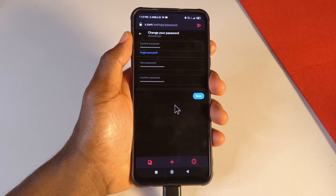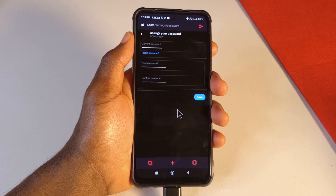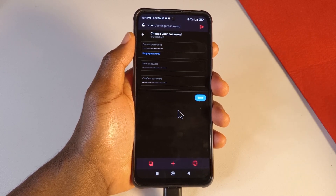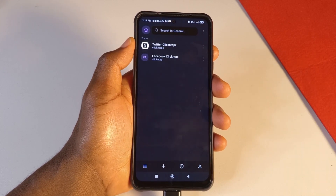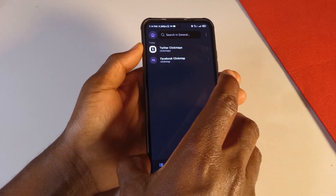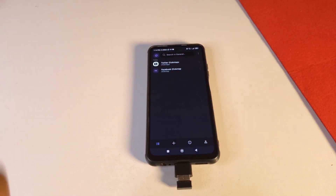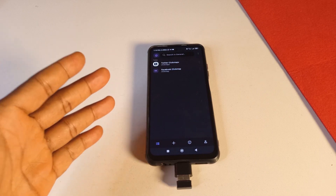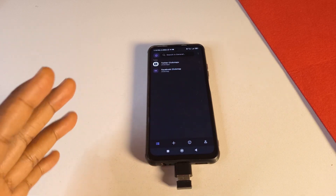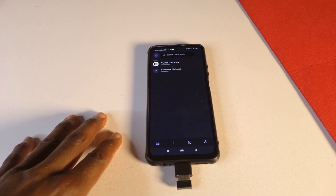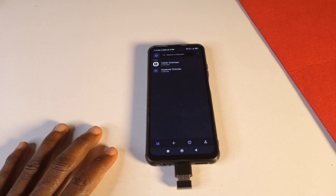You can do the same for all your profiles, like Facebook. Hopefully this video helped you learn how to use Proton Pass. If it did, let me know in the comments, give the video a like, and subscribe for more videos like this. See you in the next one — take care, bye!